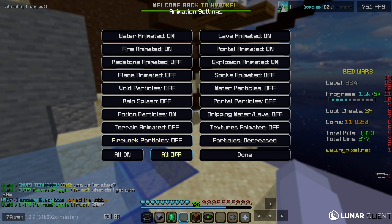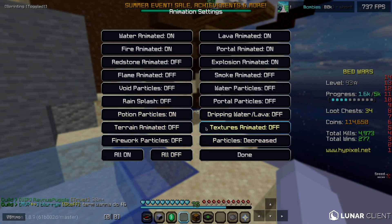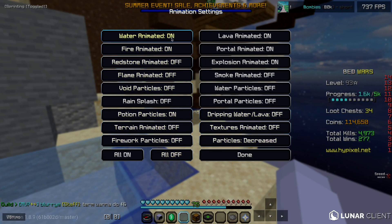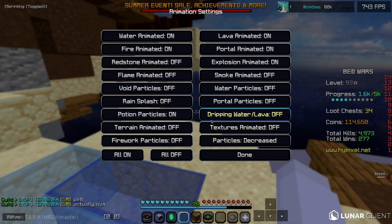One of the big things is Animations. If you want the most out of your computer, have them all off, but that can look a bit ugly, so I normally just have certain ones on. The ones I have off are things like Animated Textures and Animated Terrain — you can copy those settings down.